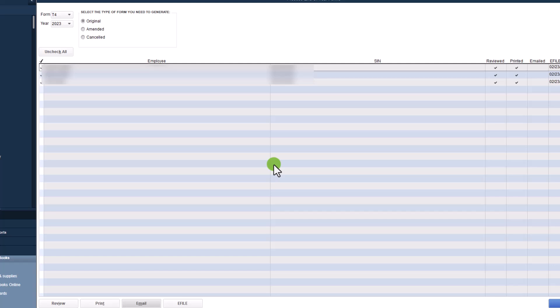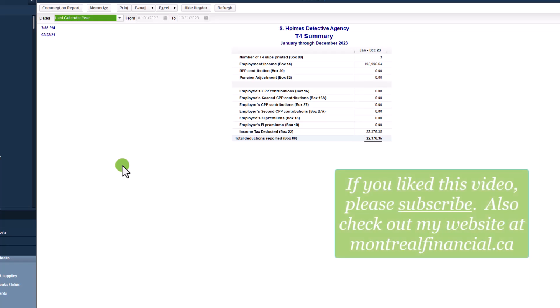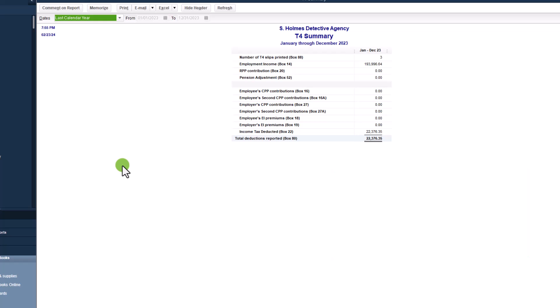You are not required to file a T4 summary because CRA does not require them as long as your T4 slips are submitted electronically. So that is just one less thing that you have to do. They will automatically take the information that you've submitted, calculate it, determine if there's any amounts owing. And now the slips will be available for download by your employees when they are doing their personal tax returns.